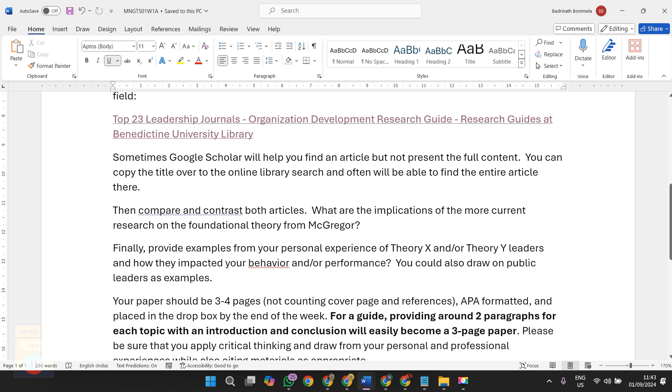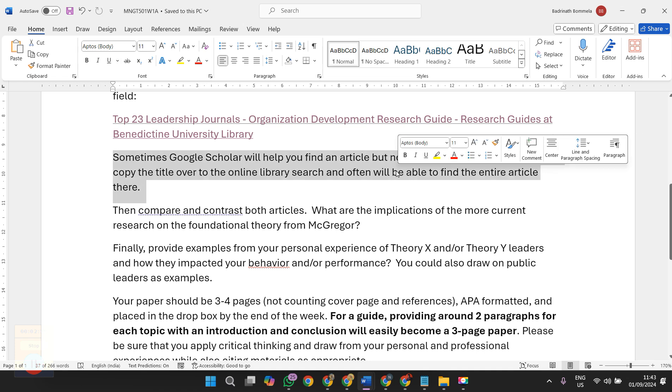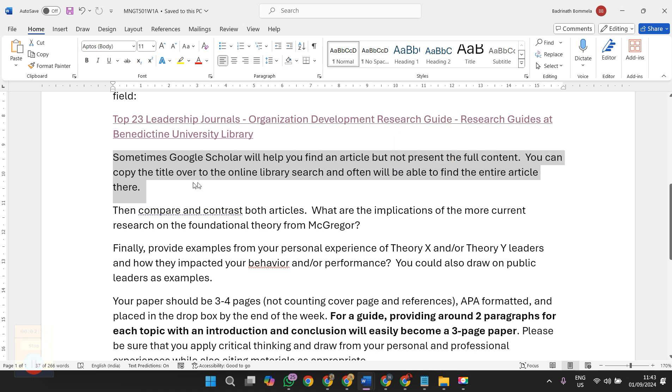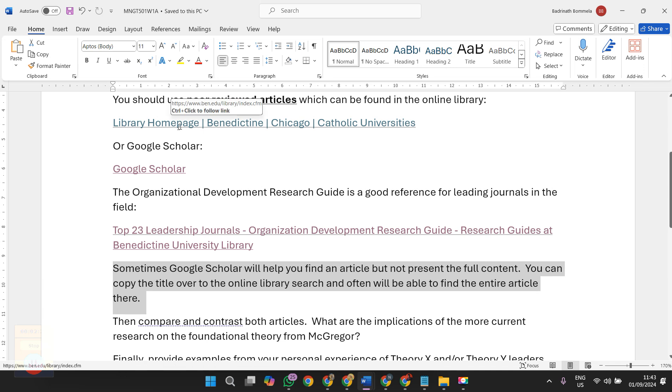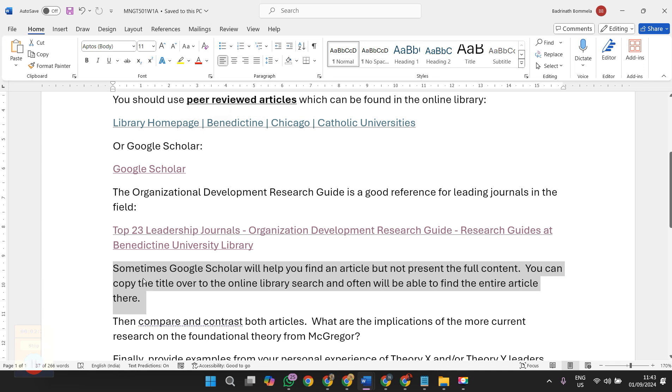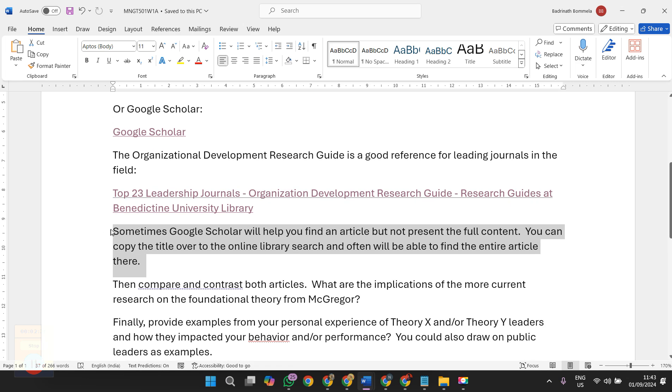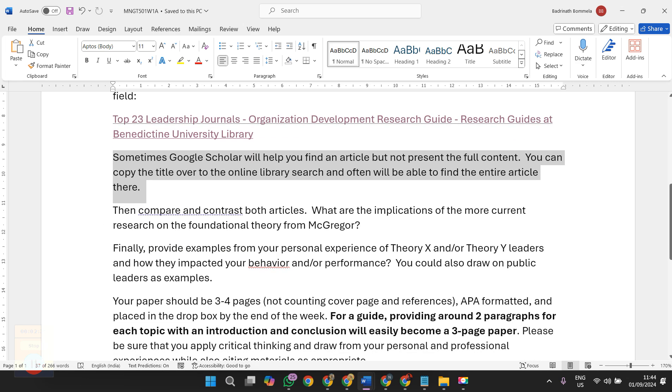I suggest you to use Google Scholar because you will find articles that can be easily downloadable. These other links are usually premium ones from where we cannot access complete data. Finally, provide examples from your personal experience.